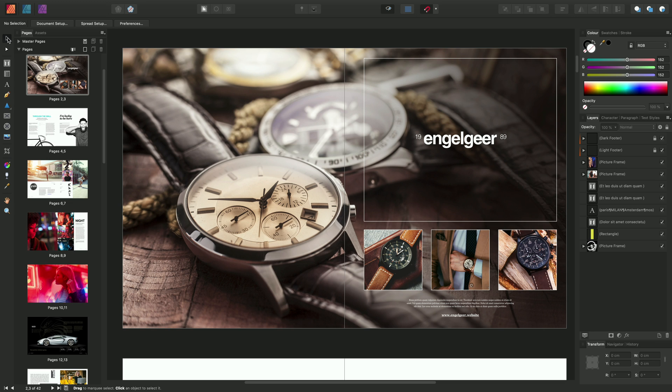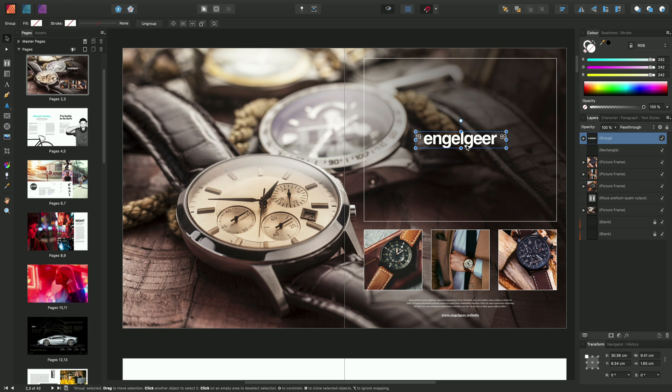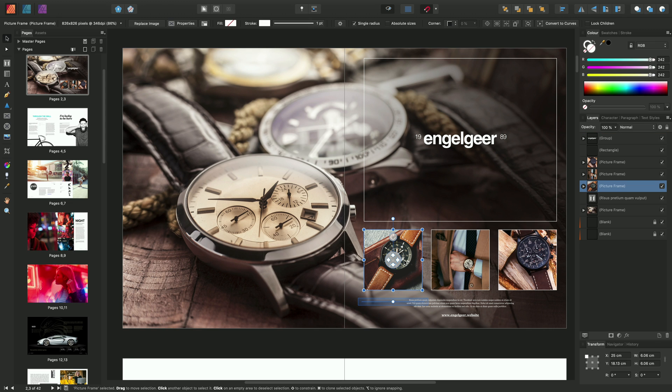By default, we have the Move tool selected, which enables you to select and manipulate layer content on your pages.